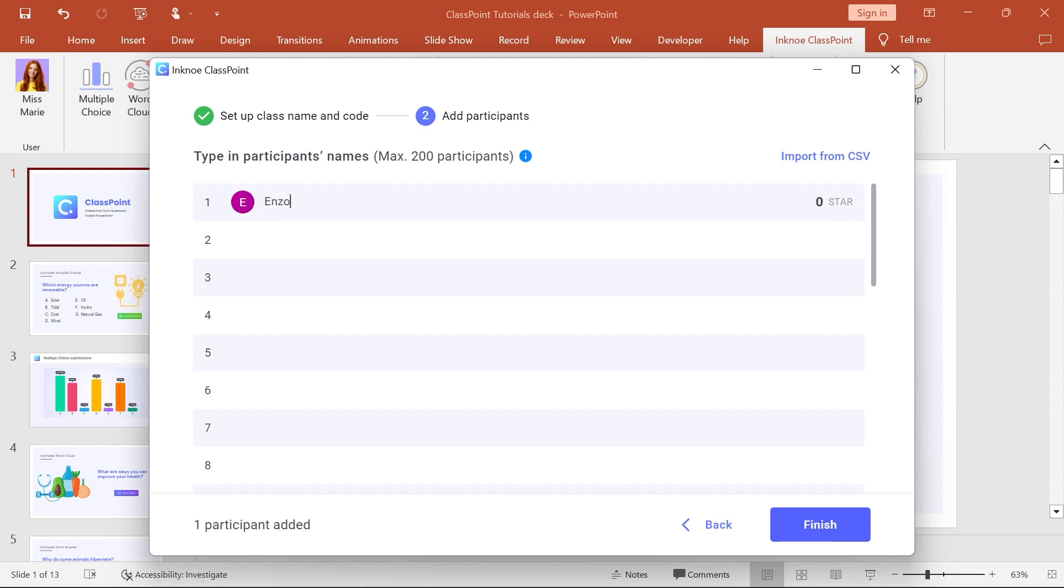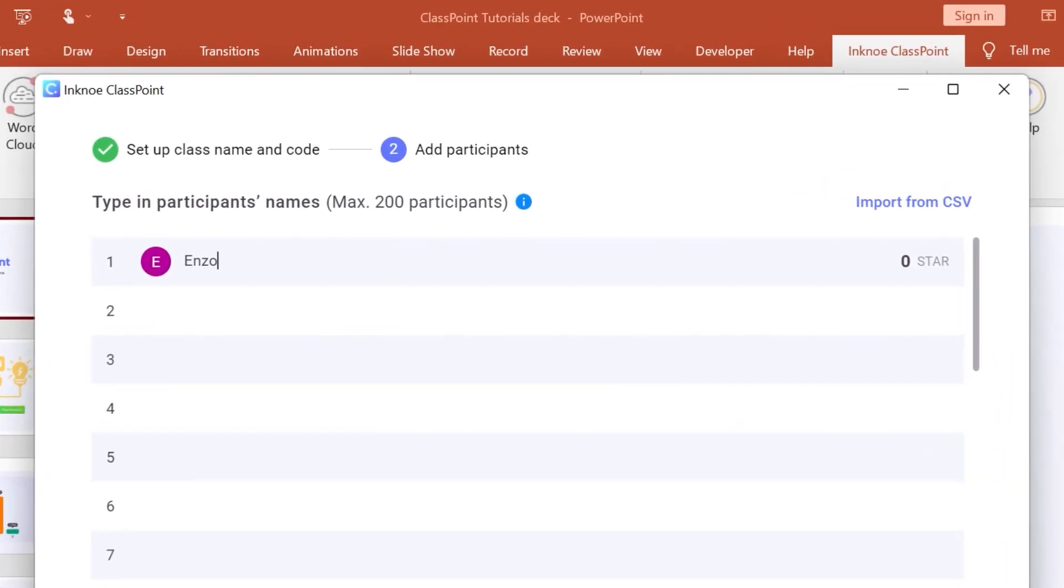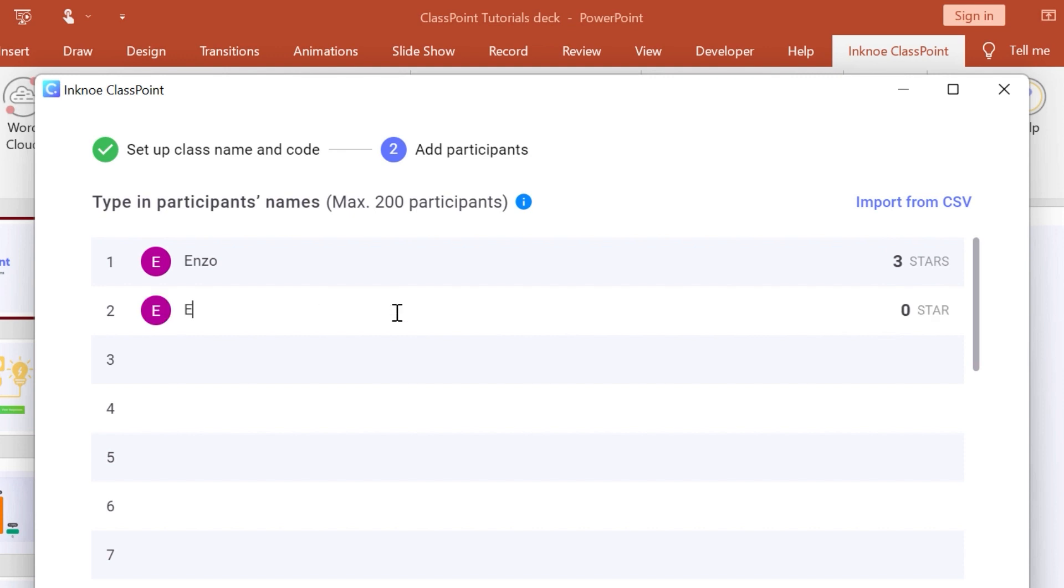You will see zero stars appear on the right and can change this to add any pre-awarded stars. When adding names, ensure that every name is unique.